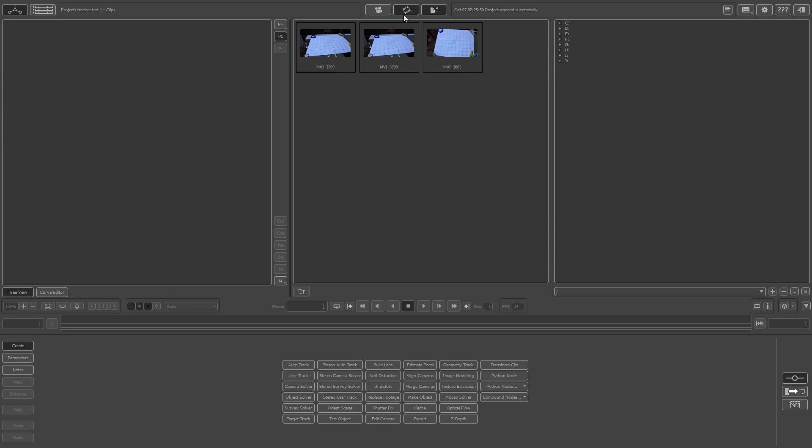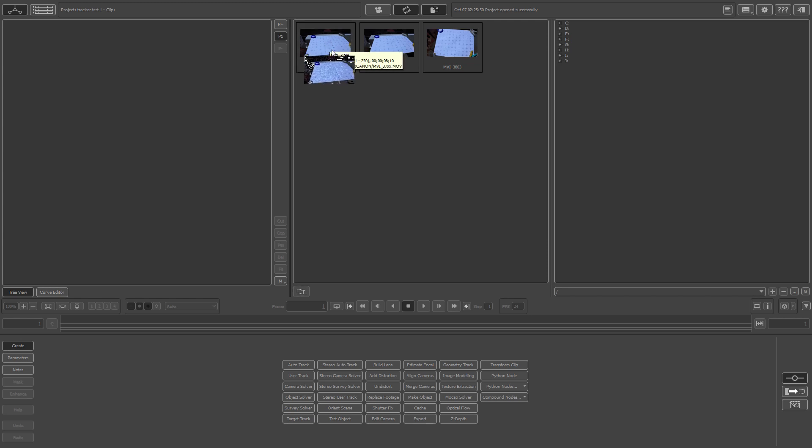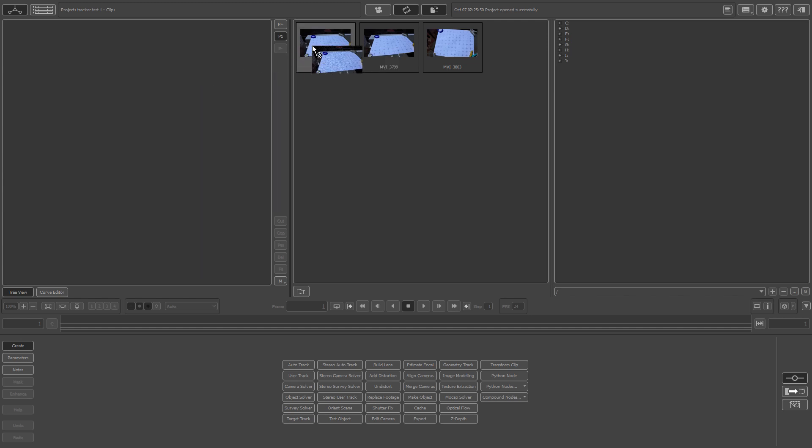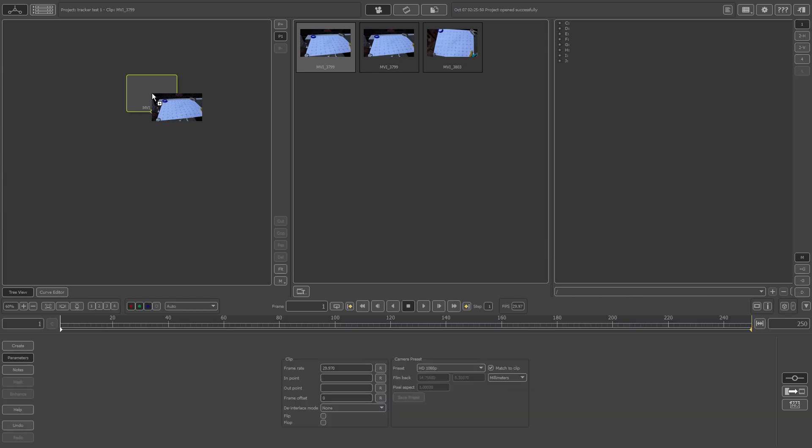You might get this screen or that screen, doesn't really matter as long as you can find your footage. I have mine already selected right here, known as MVI or movie 3799. So what I'll do now is drag the footage thumbnail to this right here, known as the tree editor or the tree viewer.